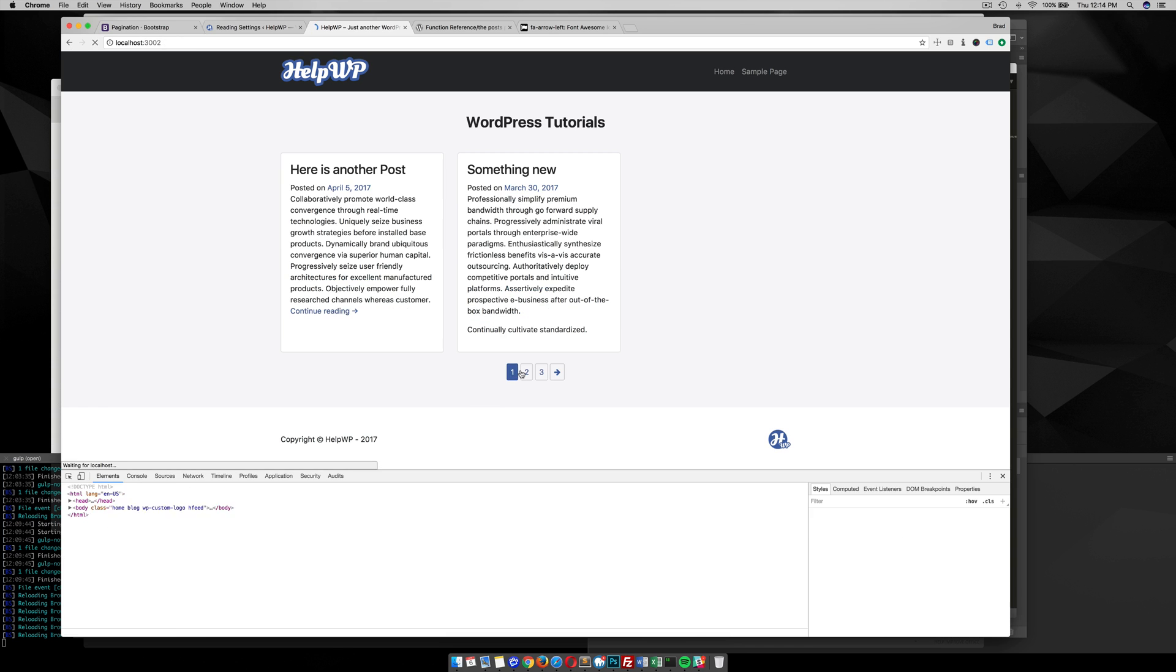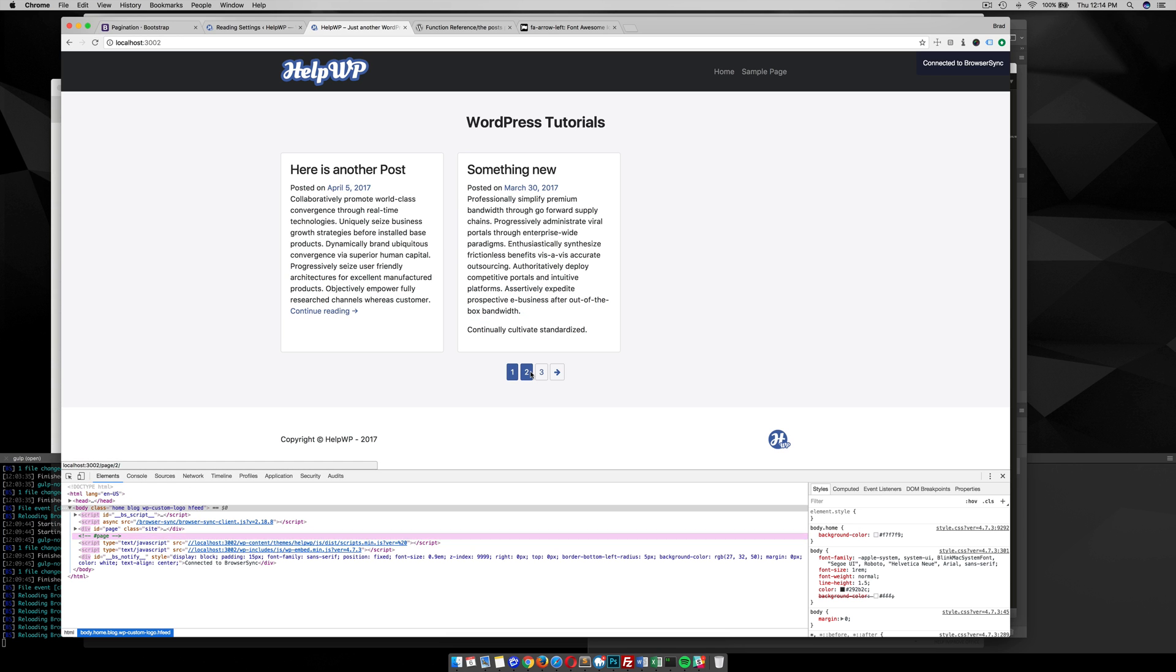That's a quick tutorial showing you how to change the default WordPress pagination into page pagination. Feel free to comment in the section below if you have any questions.